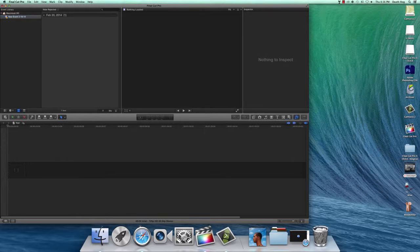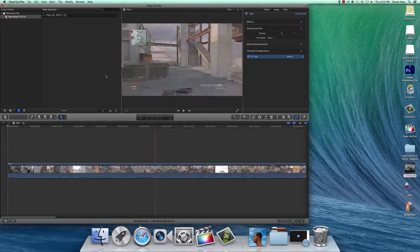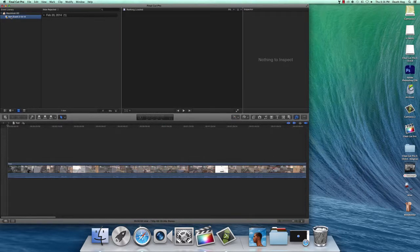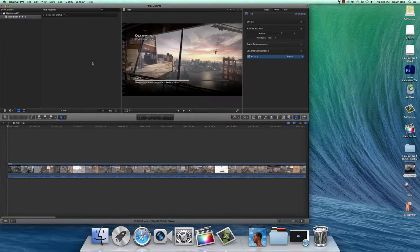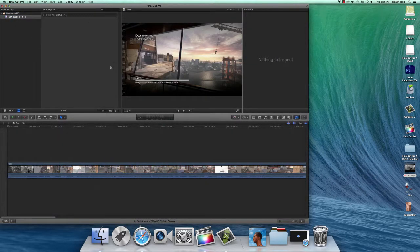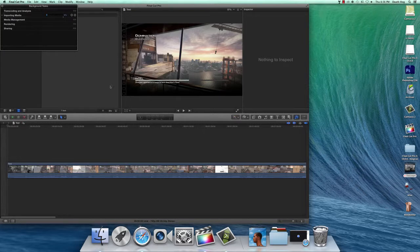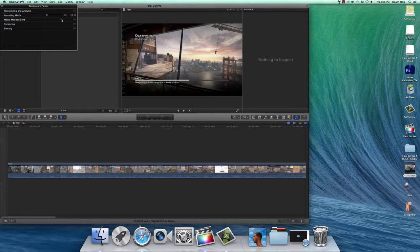Right here's going to be the background tasks, and that is showing that it's actually being imported. This doesn't normally happen, but I guess there was a glitch or something, so that's actually happening.